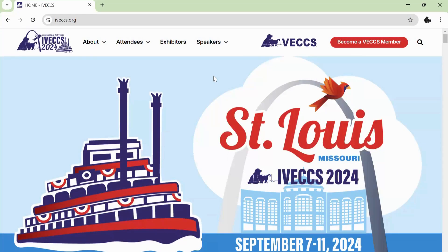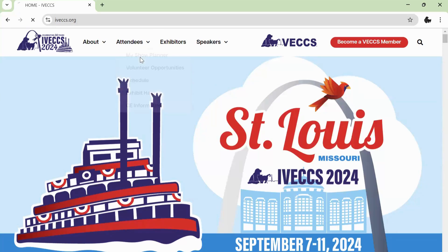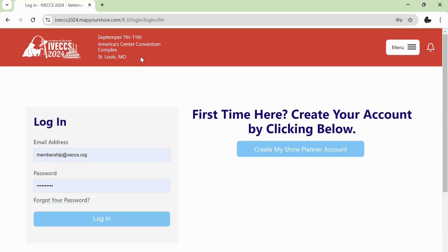To access the virtual sessions for IVEX 2024, start at ivex.org. Under the Attendees tab, click My Show Planner.